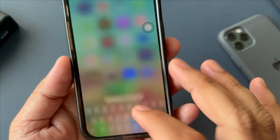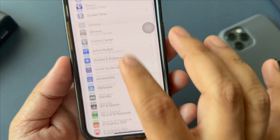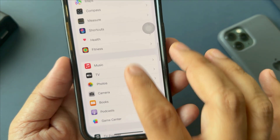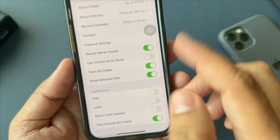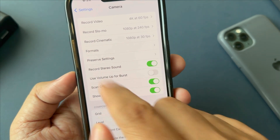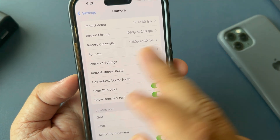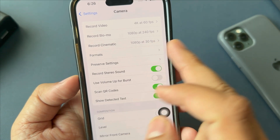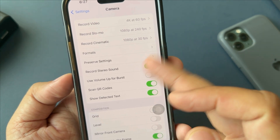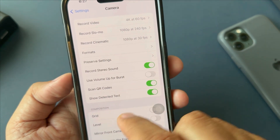To do that, go to Settings and scroll down the screen to find the camera option. Now adjust settings, and ensure to make adjustments to each setting as necessary. You can customize settings such as the grid.